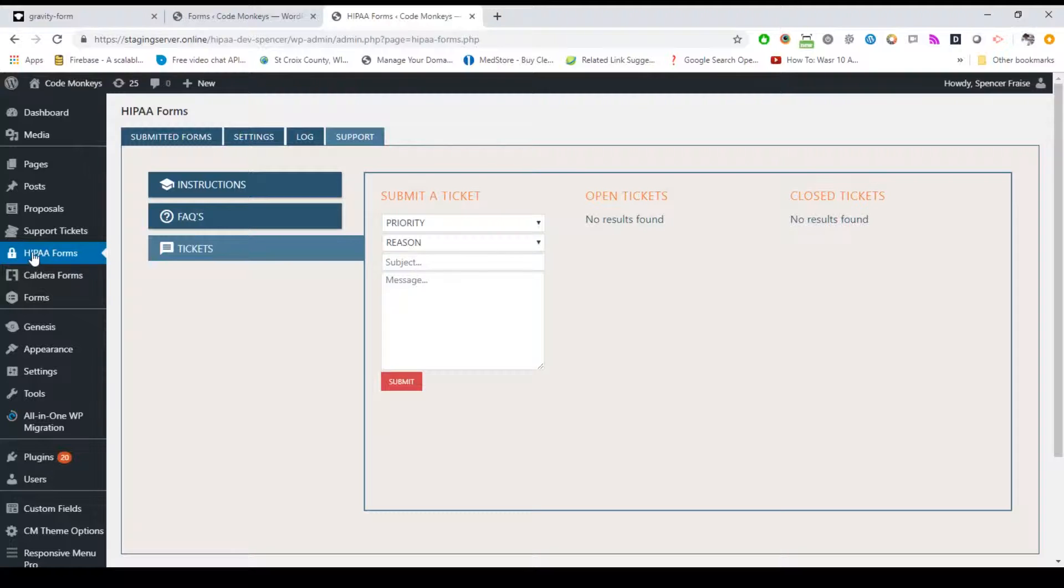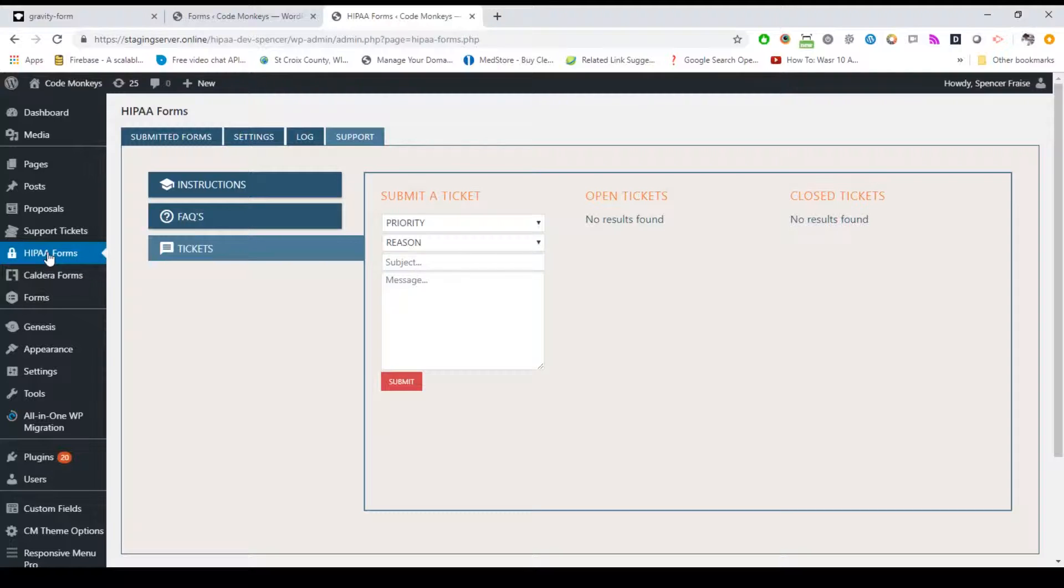Once logged in, click on the HIPAA Forms menu link in the left menu. Whenever someone accesses the HIPAA Forms interface, it is automatically logged through our API with a timestamp, user ID, username, and email. The access logs can be viewed by clicking on the Log tab.